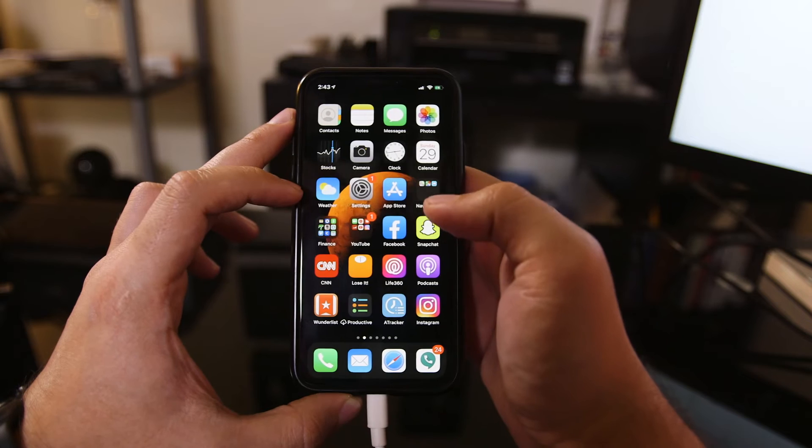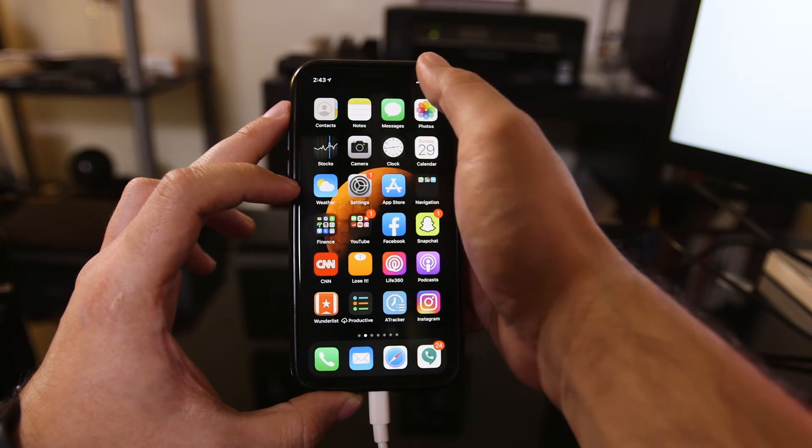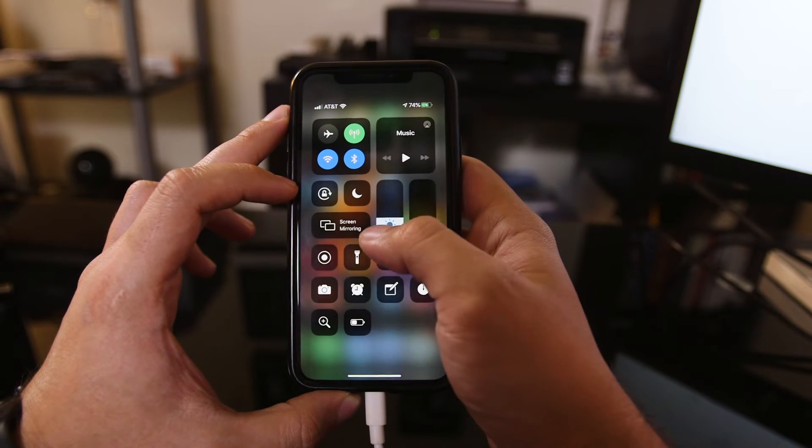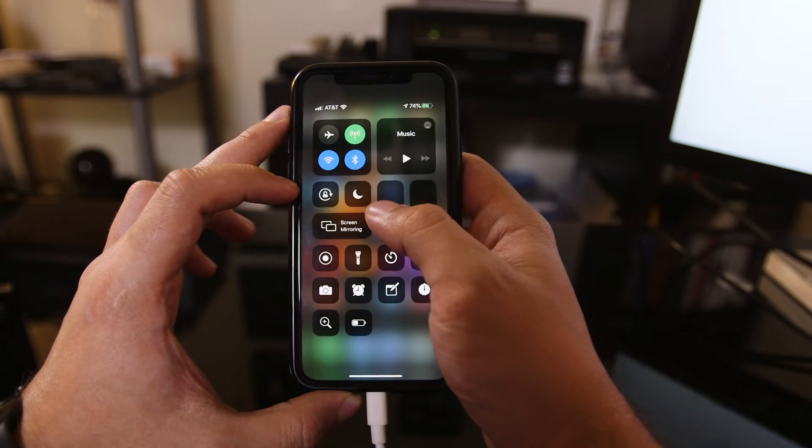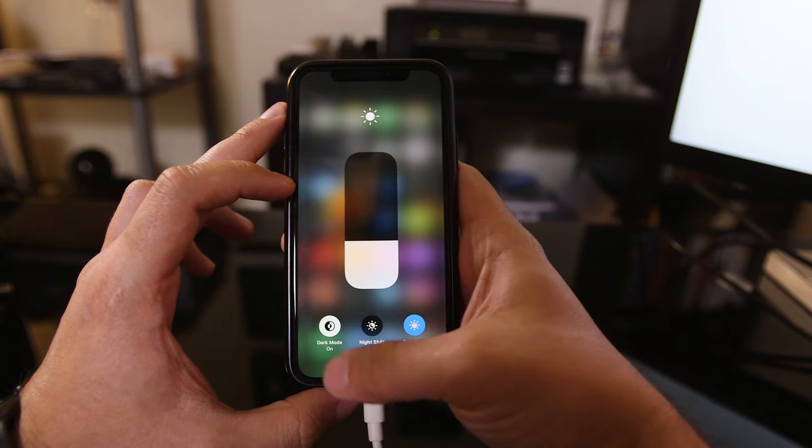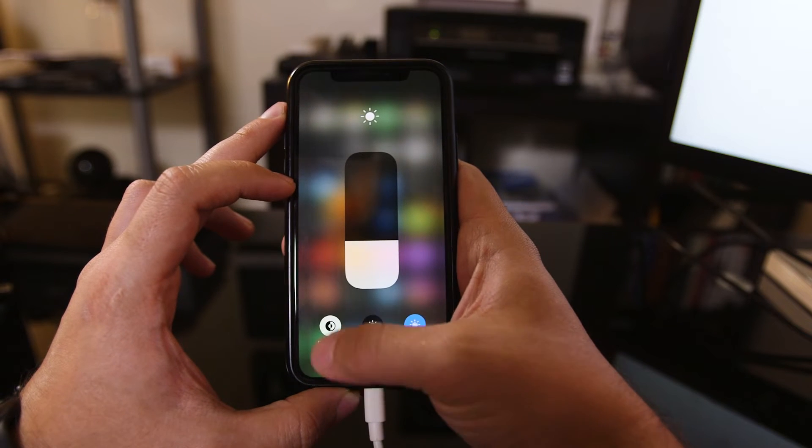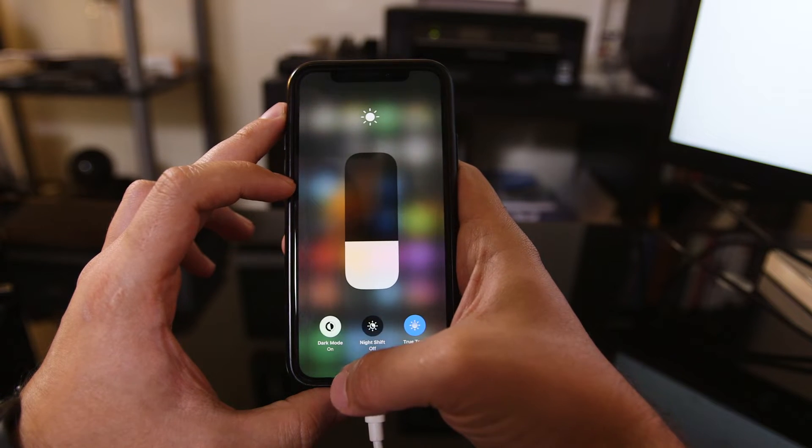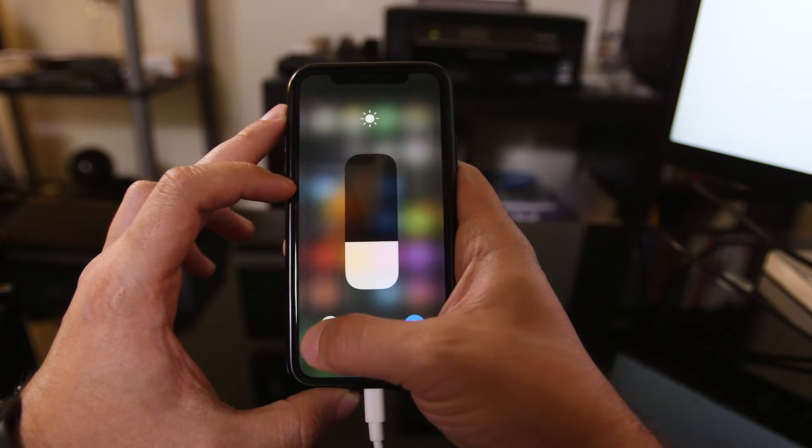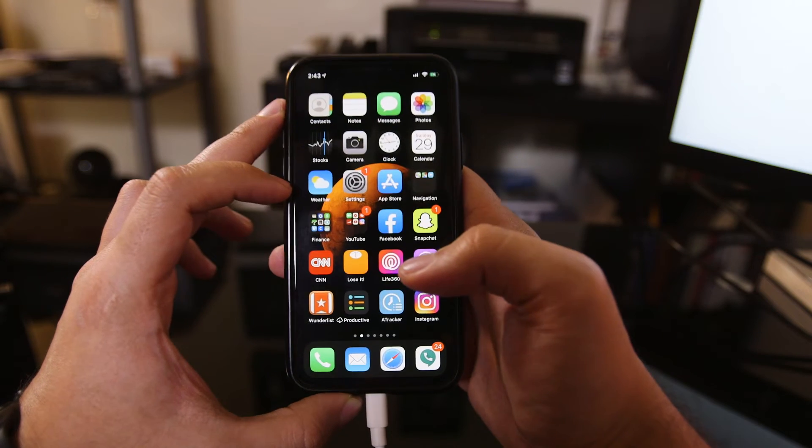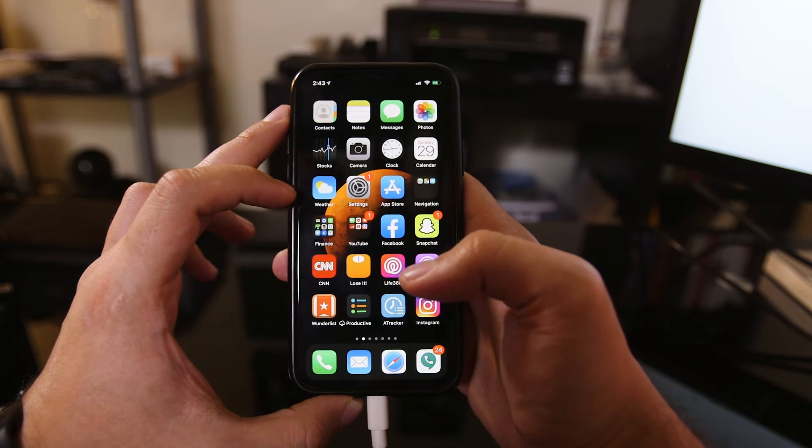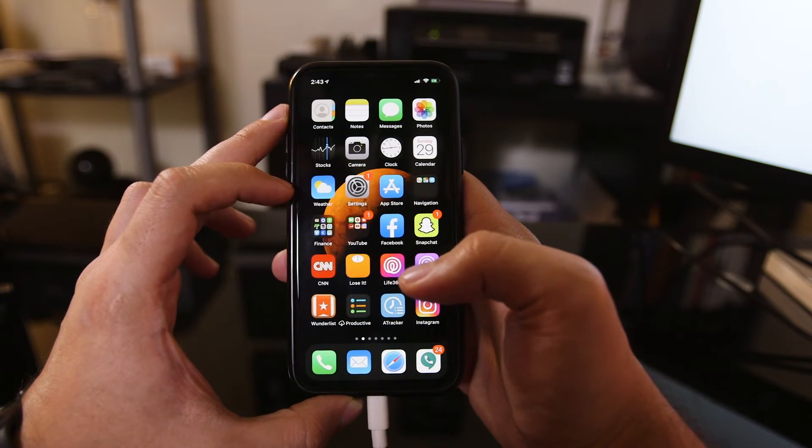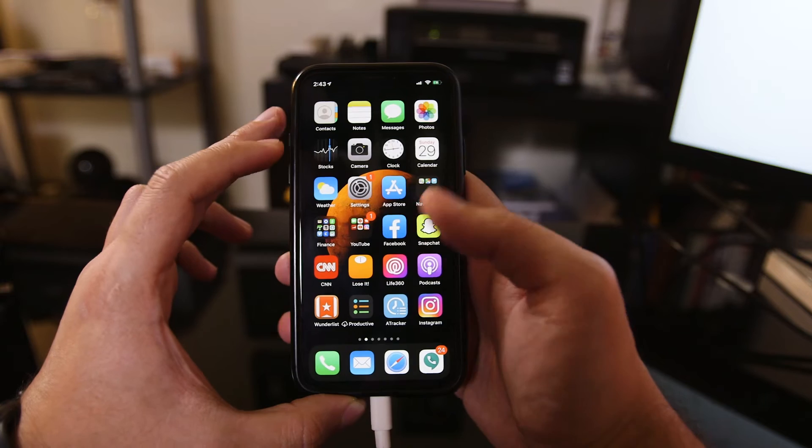You could also toggle dark mode on and off by coming over here and pressing this display brightness option. As you can see on the bottom, you could turn the dark mode on and off, just like that on the corner here. So dark mode is definitely the biggest update, but not my favorite. I'll get to that in a second.